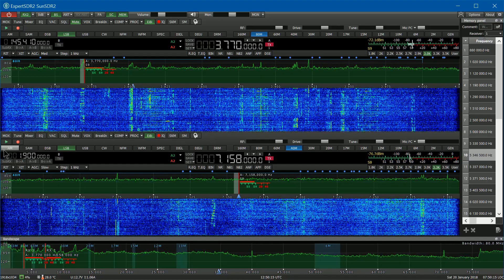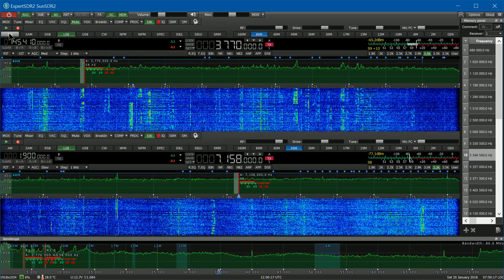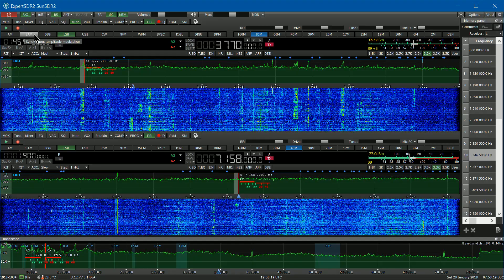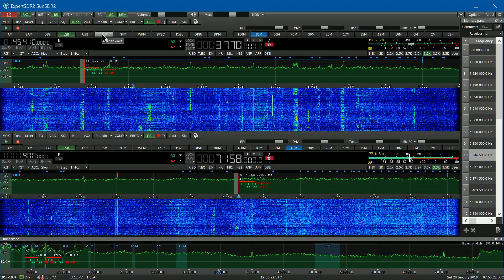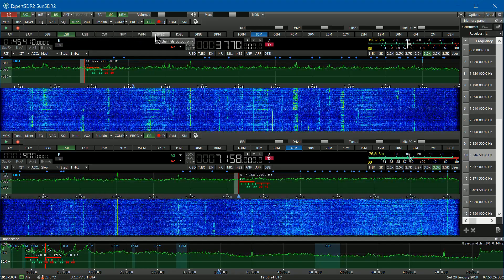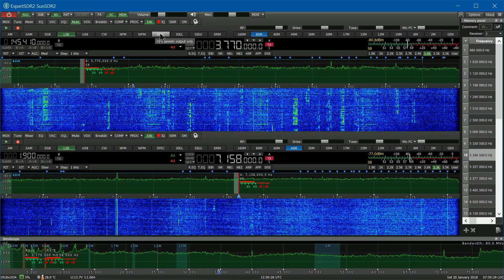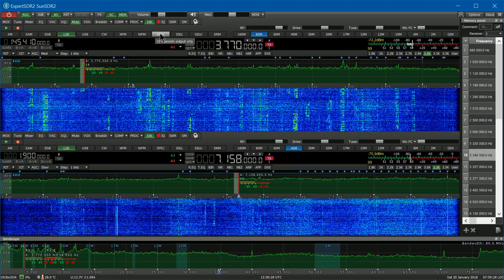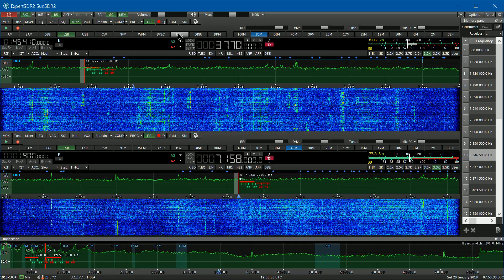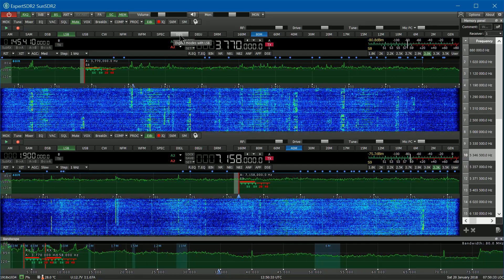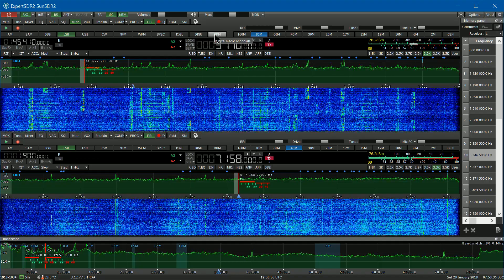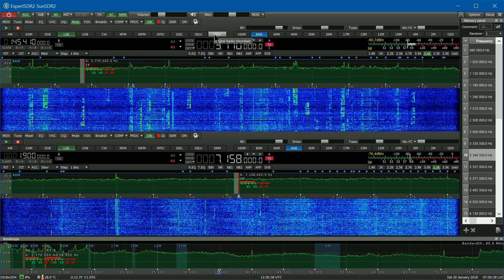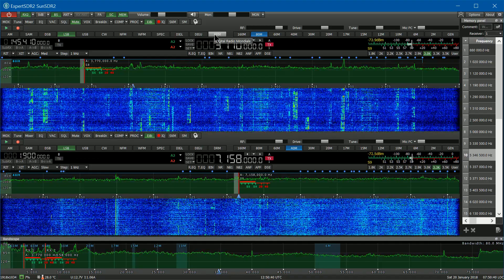This is the operating modes: AM, synchronous AM, double sideband, lower, upper, CW, narrow FM, wide. The IQ channel output to direct, digital low, and lower sideband, upper sideband, and digital radio mondiale in case you have access to digital shortwave.